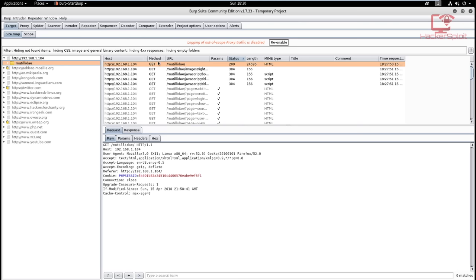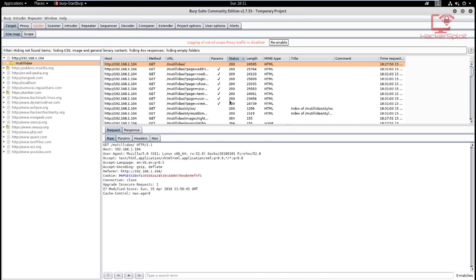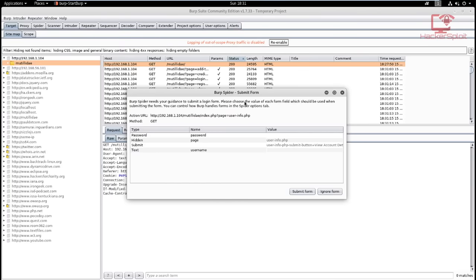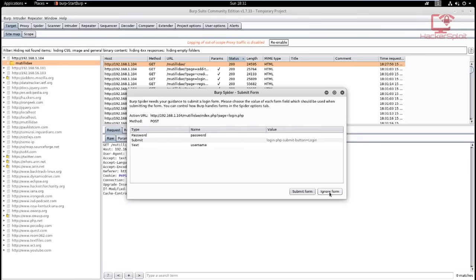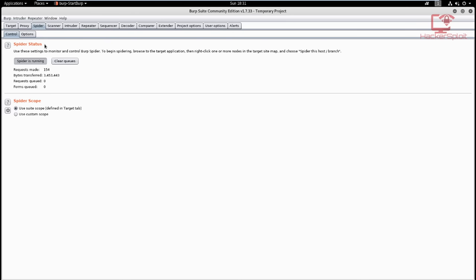Right-click on your target (Mutillidae) and select 'Spider this branch.' It's going to start getting all the links and resources it can find. It will prompt you with form submission dialogs — you can ignore them or enter credentials if you're doing white-box testing. I'm going to ignore all these forms since we're performing a black-box penetration test. To view the spidering status, go into the Spider tab — you can see the requests made and bytes transferred. Once those stop changing, spidering is complete.